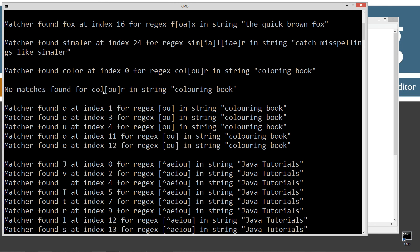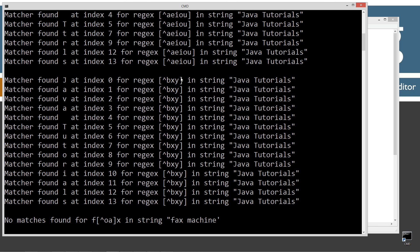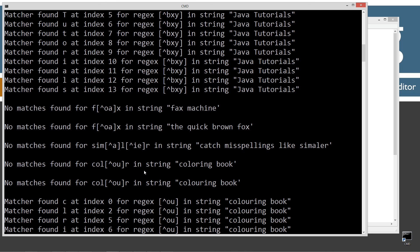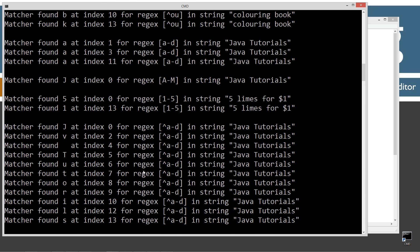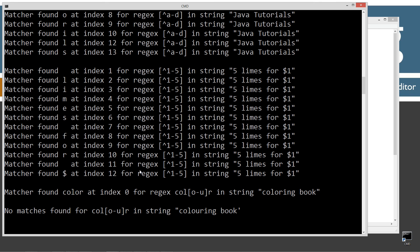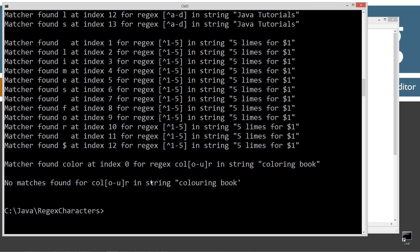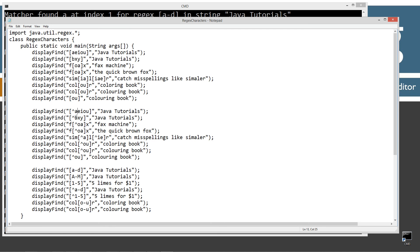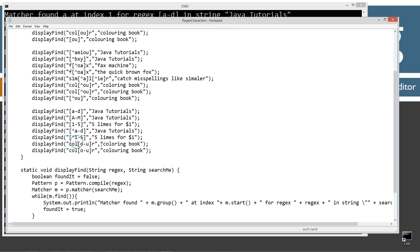No matches for 'color' — this is an important one. The 'O or U' in string 'colouring book' — that's because you're searching for 'col' and then either an 'O' or a 'U', not both. You're not searching for a string literal inside the brackets — you're searching for a single character. Let's cruise down to the not matches — 'not BXY' and 'java tutorials' showing characters zero through 13, which is 14 characters long. Fairly simple overall, but I recommend playing around with these — modify some of the regular expressions and see what output comes out.